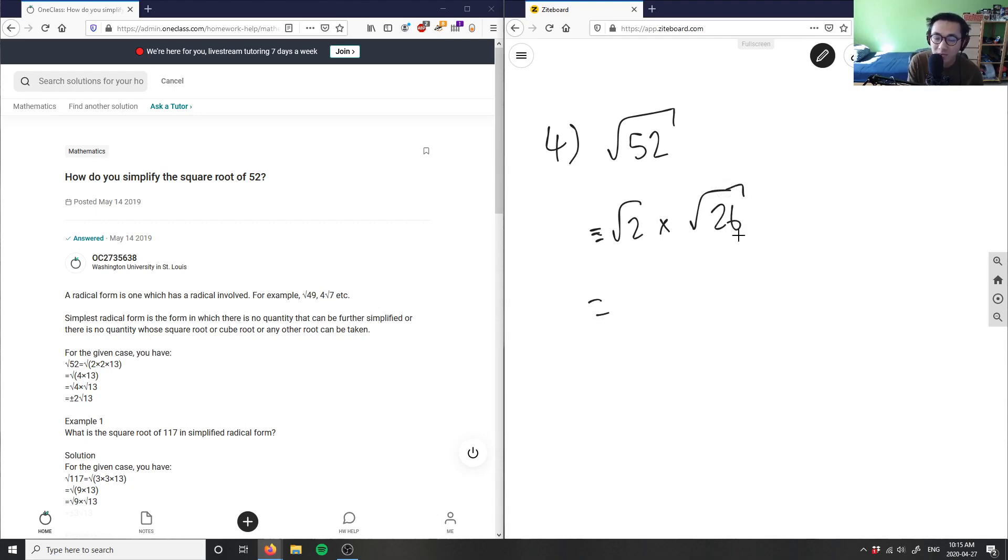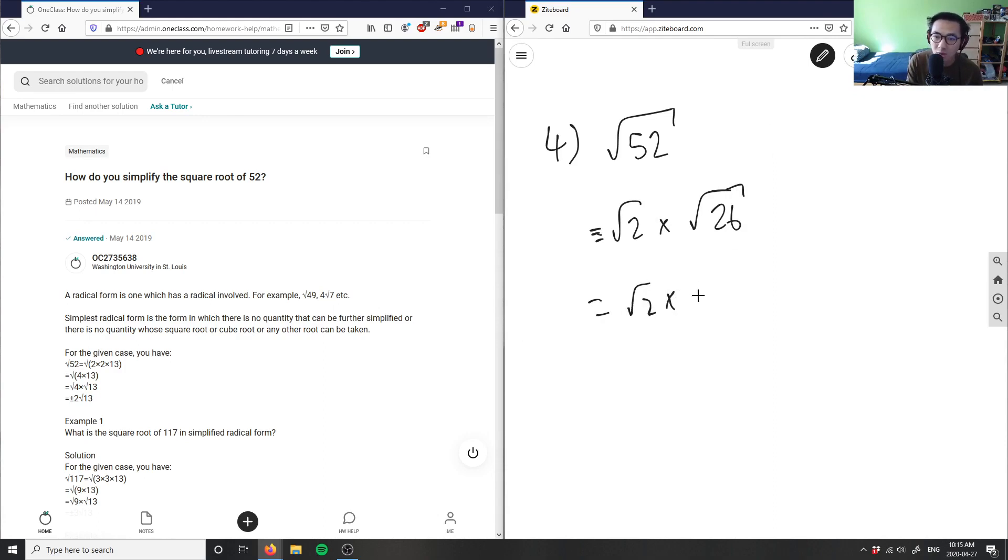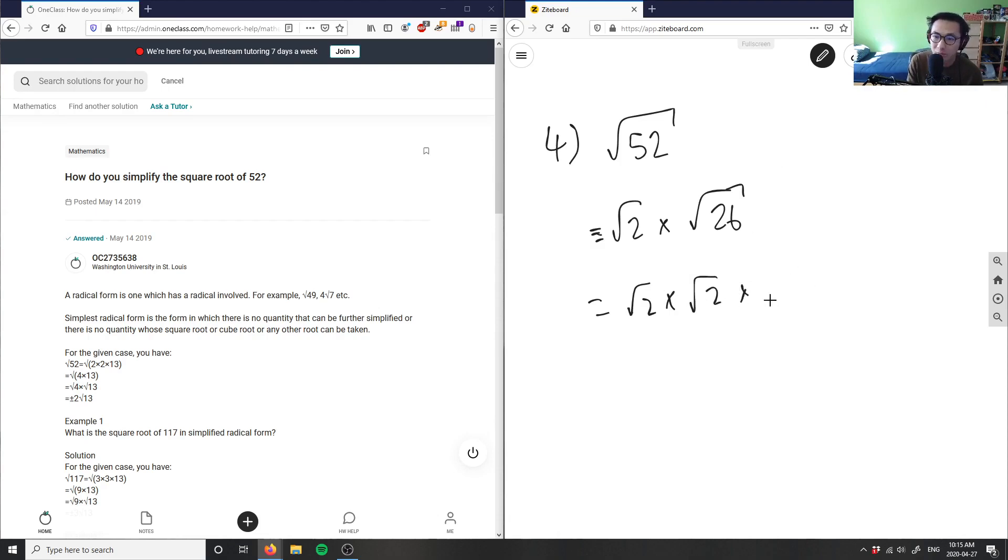And again, I have an even number again. I'm going to break this square root of 26 back into its prime factors again. And then I have root two. Which means because it's an even number, I can take out root two again. And I'm left here with root 26 divided by two is 13 here.